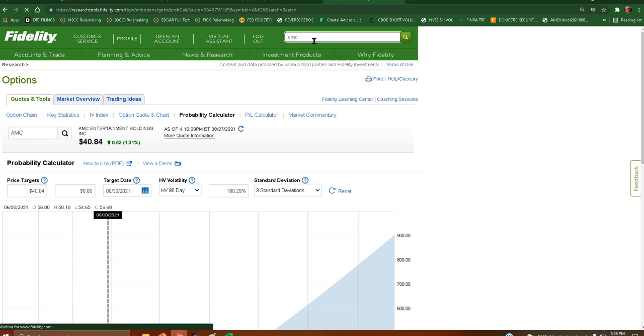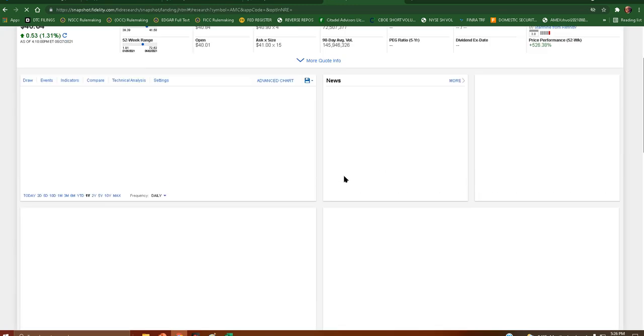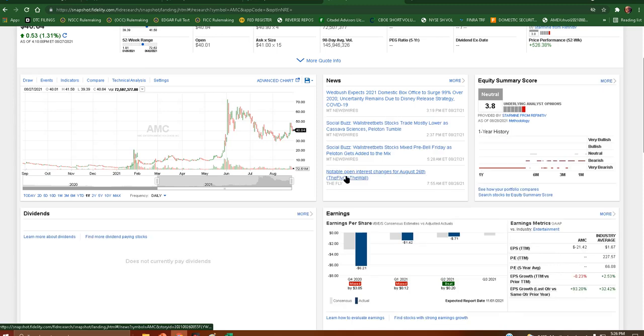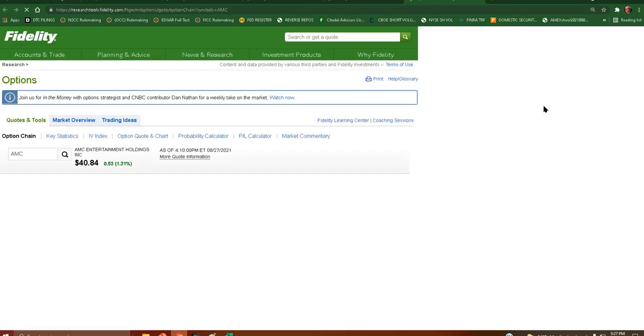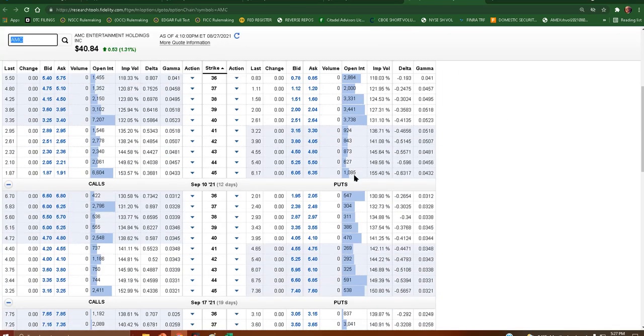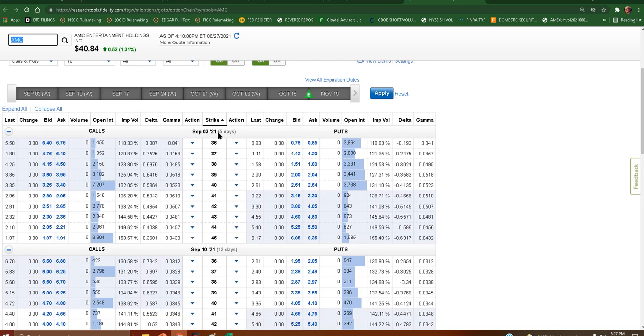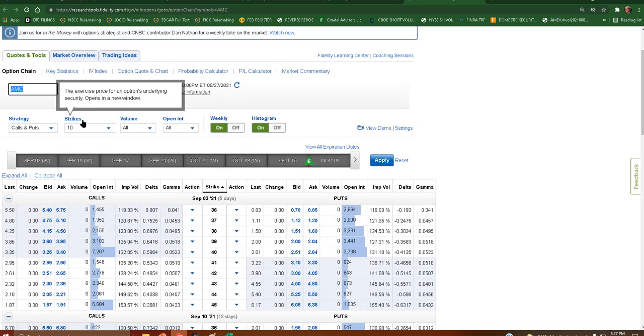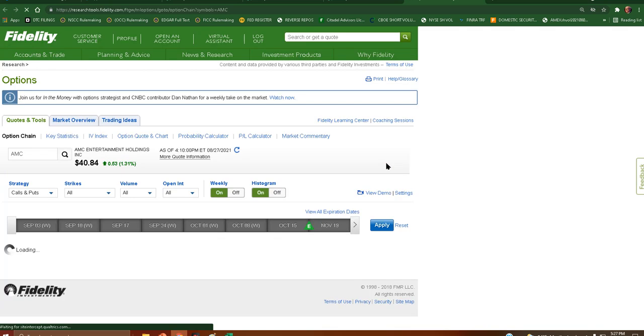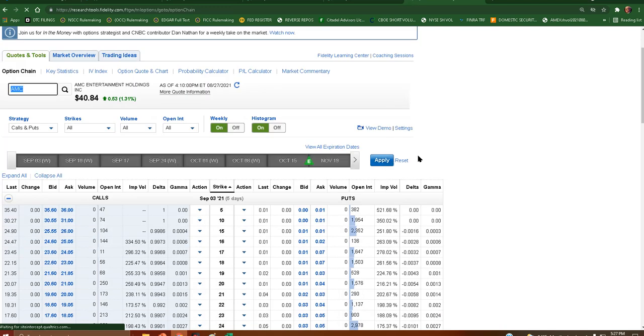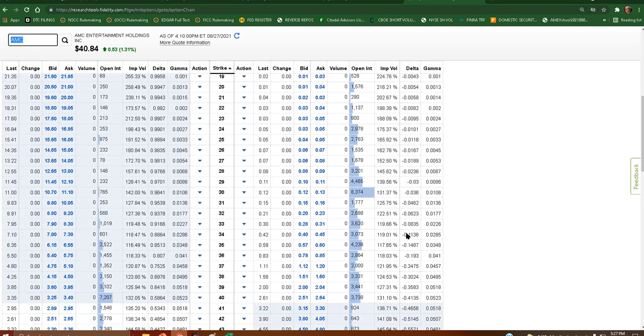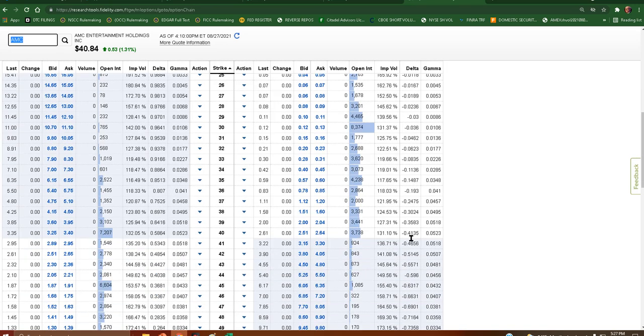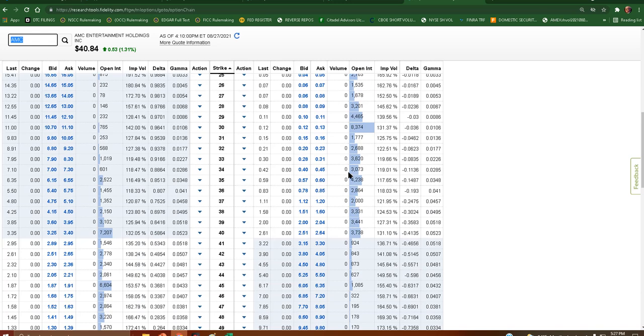To GameStop, which I imagine it will. You know. A little bit more interest here, but we do have some calls as well. Let's see here, strikes all. We have some calls in the money down here. Some puts in the money down here.